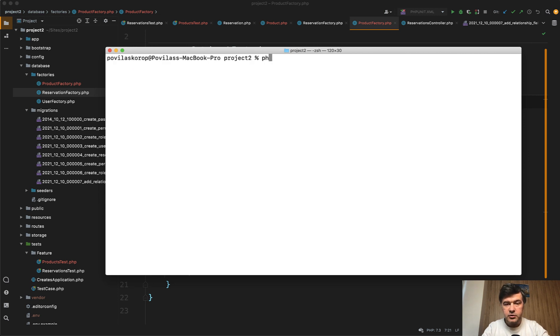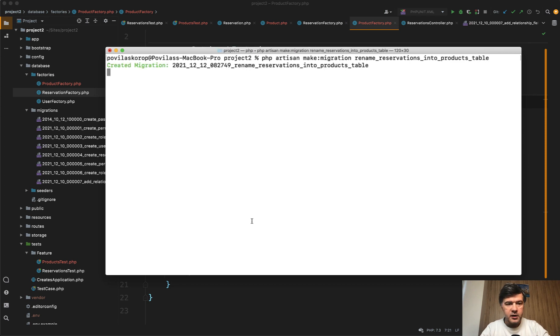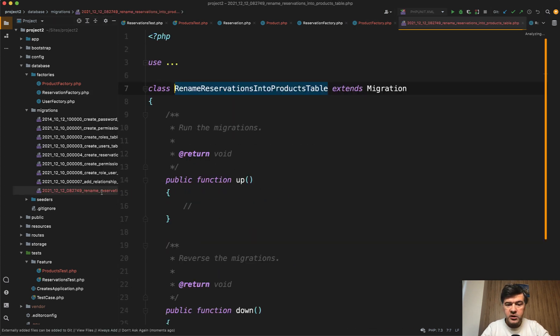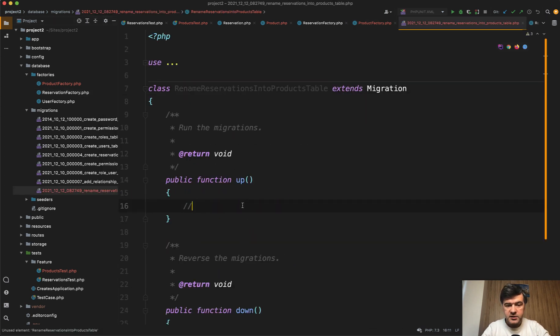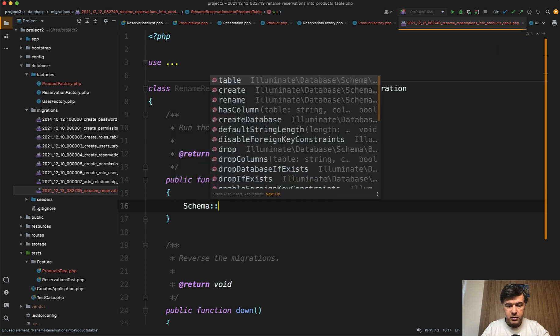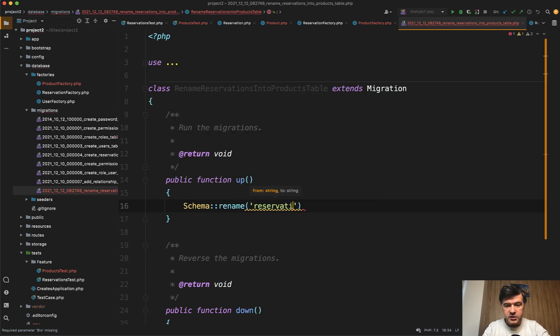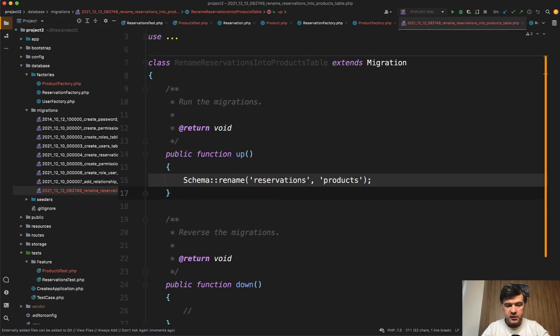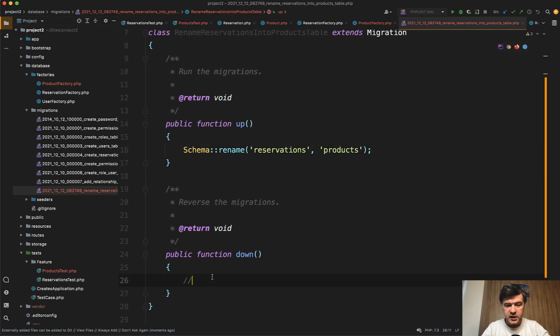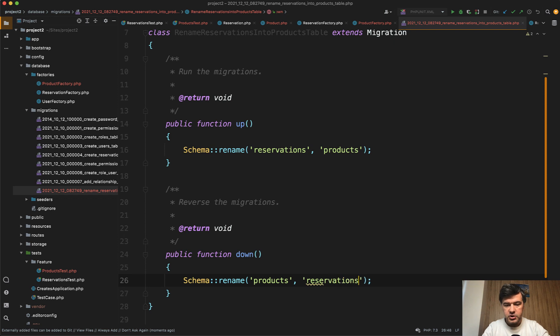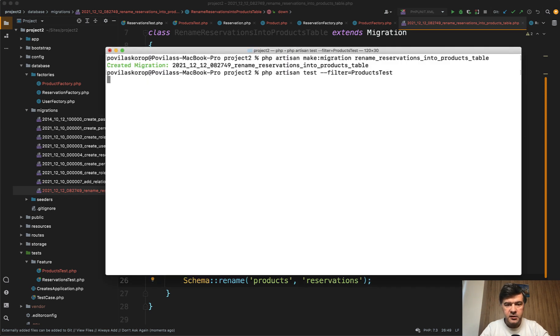So let's do rename in this case. Php artisan make migration rename reservations into products table like this. And that would be just schema rename from reservations to products like this. And then in the down migration just in case let's do it back if we need to roll back the changes like this. Let's run the test again.